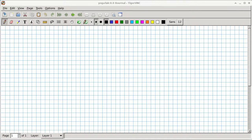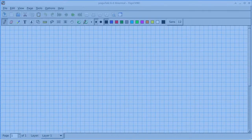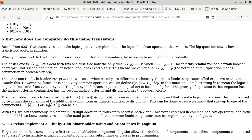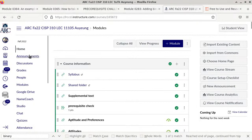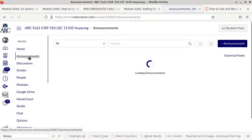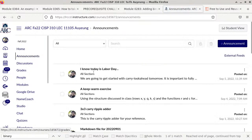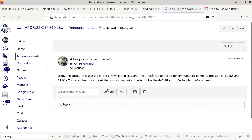I have started to stream the lecture to have it recorded. Let's go back to the announcement I made over the weekend. I'm going to work on the keep warm exercise that I mentioned — it's basically binary addition: 101 in base two plus 011 in base two.